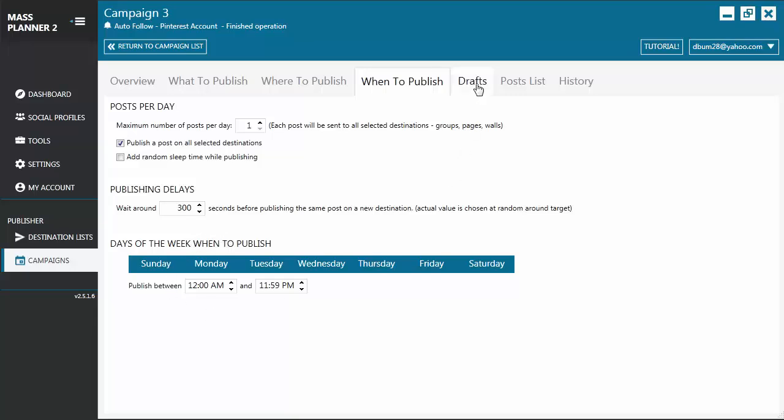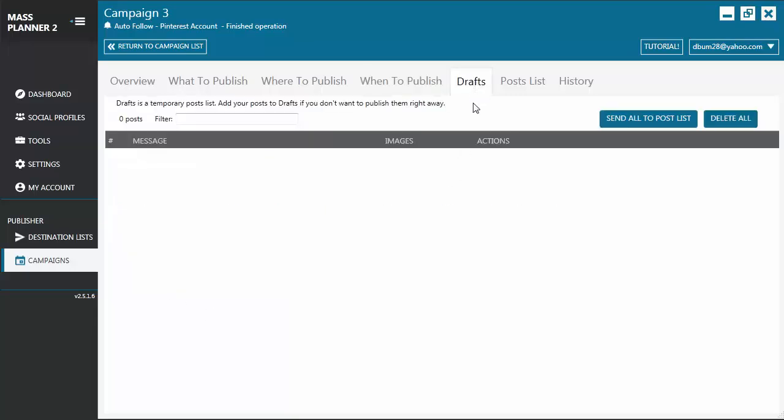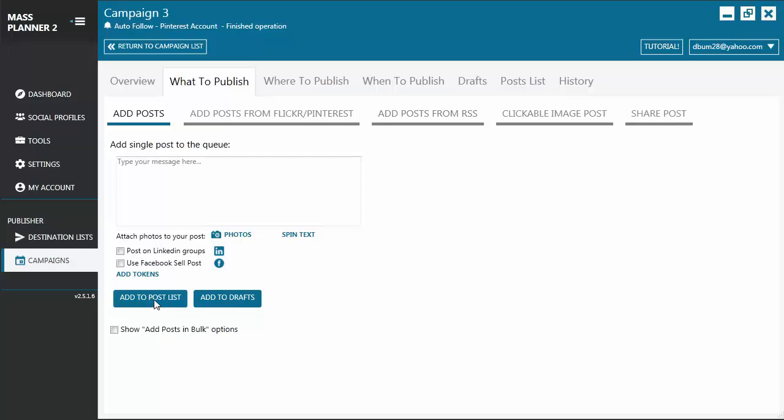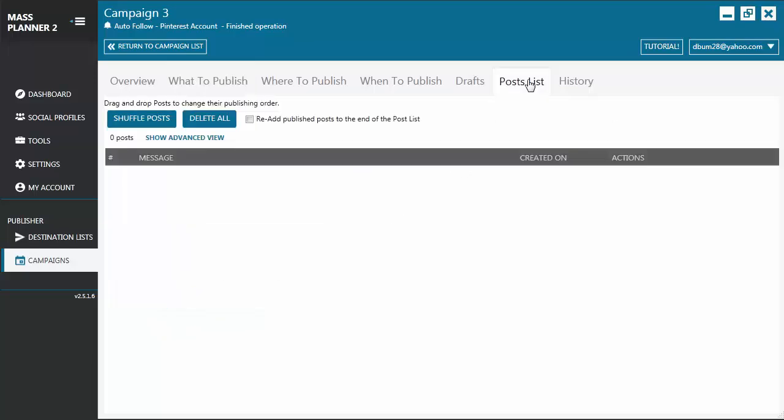Next, you have the Drafts tab. Okay, let's go back first to What to publish tab. From the What to publish tab, you will see here a button for Add to drafts. So, if you are not done with the post that you're creating, you click Add Drafts, and it's going to send it to the Drafts tab. Otherwise, if you click on Add to post list, it's going to send it to the Post list tab.